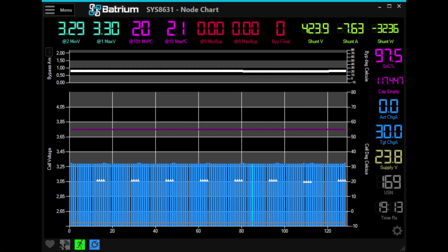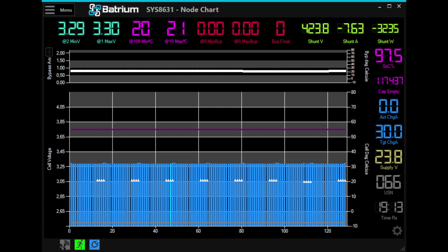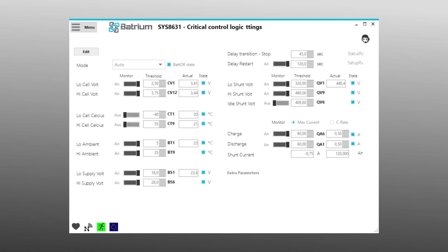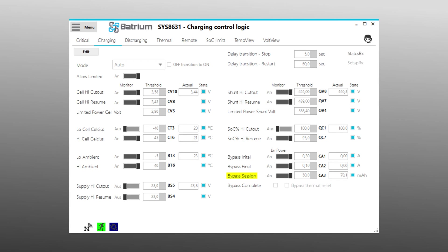If you made it this far and the Batrium BMS is talking to your inverter, please take the time to thoroughly check and adjust the balancer parameters under Hardware, Cellmate and the parameters under Control Logic.